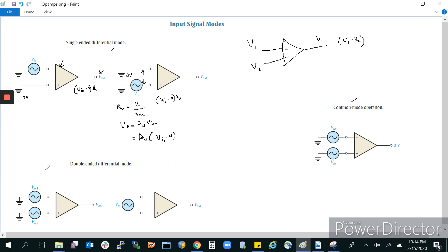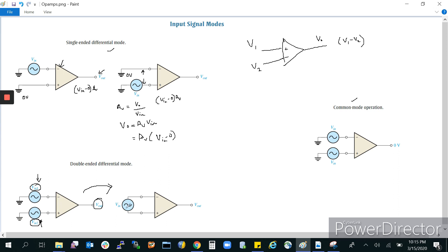In double-ended differential mode, two different voltages — Vin1 and Vin2 — of different magnitudes as well as different phases are given to both terminals. For example, the inverting terminal receives a sine wave and the non-inverting terminal receives a cosine wave, so they are different in phase. When both the inverting and non-inverting terminals are driven with two different voltages of different phases, you get an output. It is called double-ended because voltages are given to both terminals. This circuit can also be represented with both terminals connected to a single power supply.